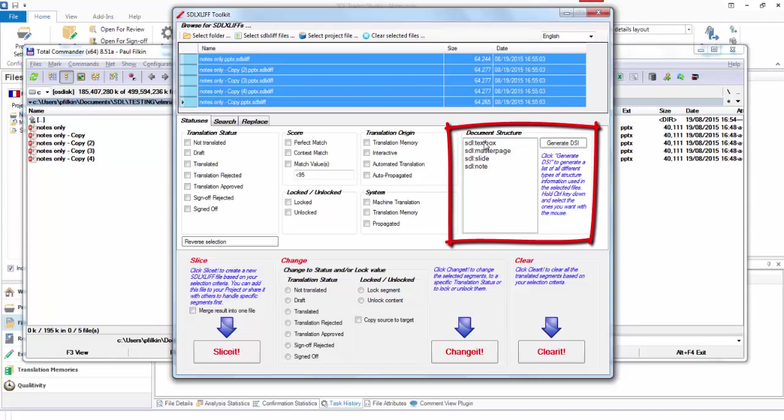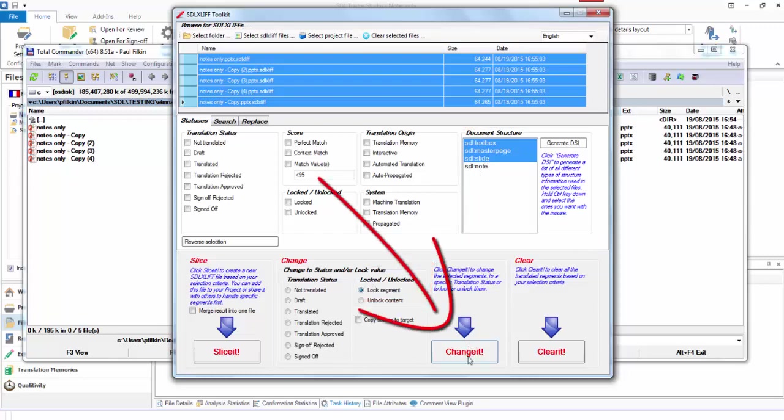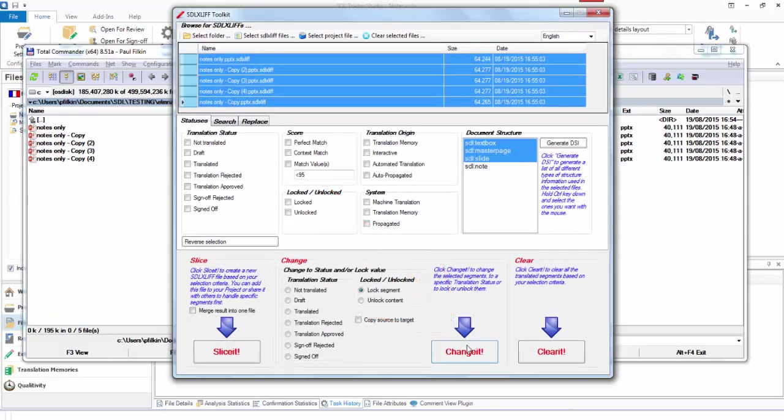What I do then is I pick these ones that I don't want. All I want is the notes, and I say lock them, and then change it. So that's gone through there, and it should have locked all of those.